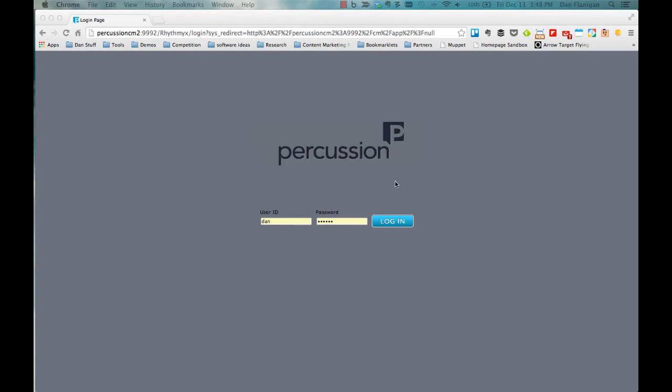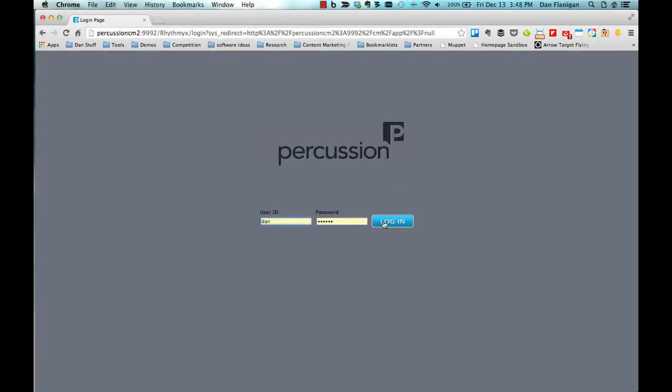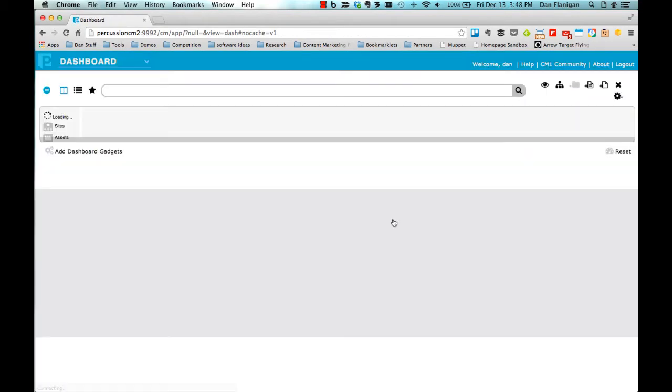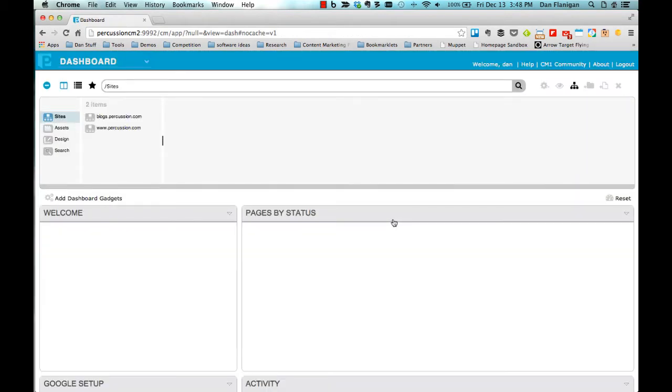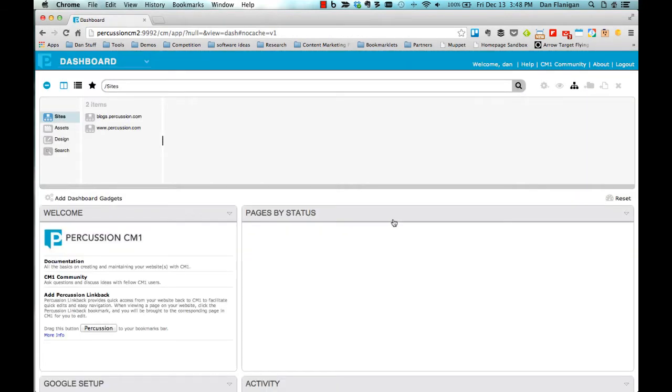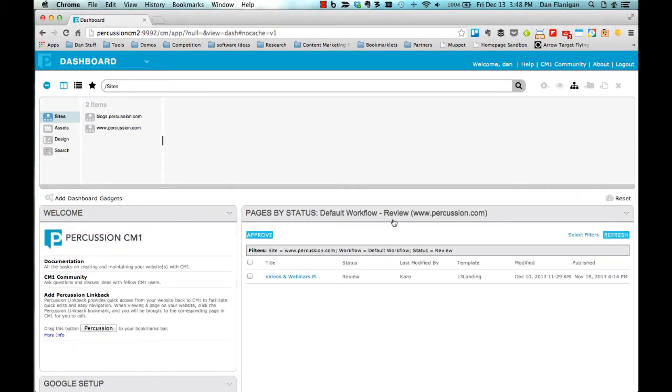Welcome to Percussion. This video will cover the basics of the Percussion user interface to get you familiar with navigating through the system. When I first log into the system, I am brought to the dashboard, which serves as the homepage of the application.